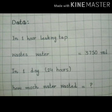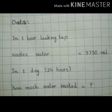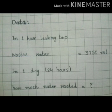Students, अब आप data की heading लगाएंगे and then one by one statement write करेंगे. First statement: In one hour, leaking tap waste water is equal to 3,750 ml. Second statement: In one day (24 hours), how much water wasted is equal to question mark — क्या कह रहे हैं कि एक दिन में कितना water waste होगा, ये चीज़ हमें find out करनी है.